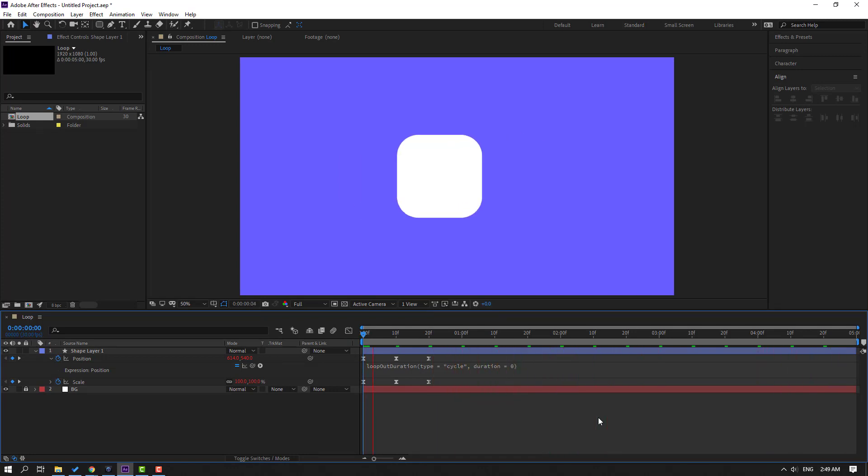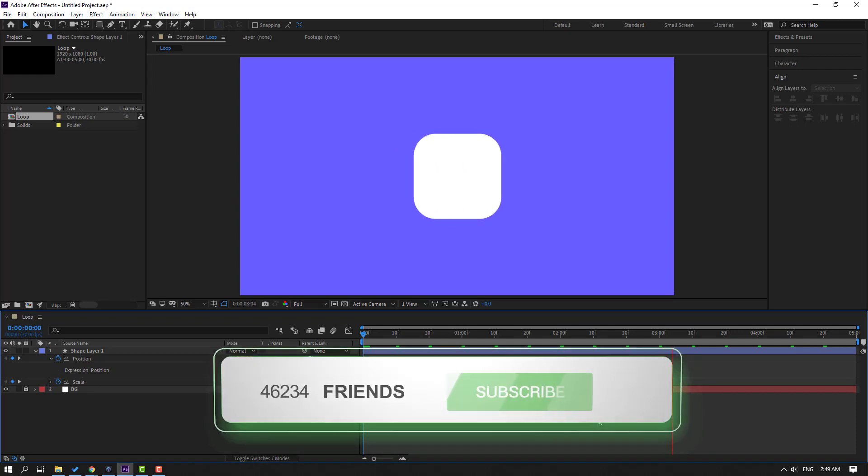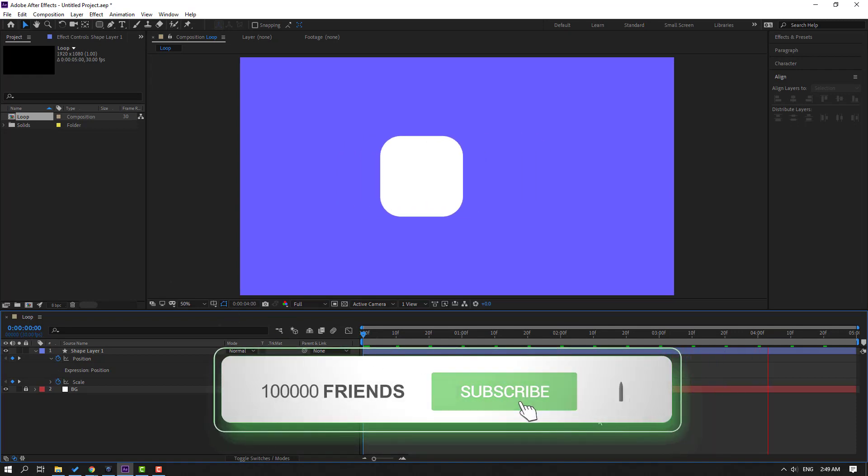So, thank you for watching my video. Don't forget to subscribe to the channel, like the video, and please follow me on Instagram. Good luck.